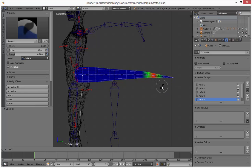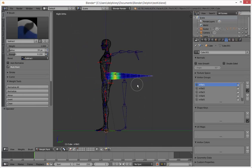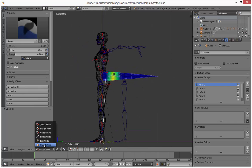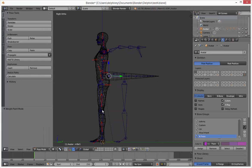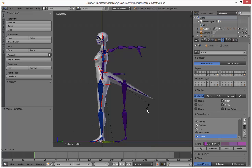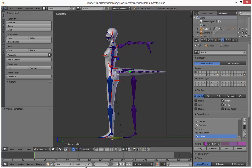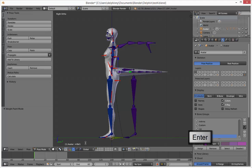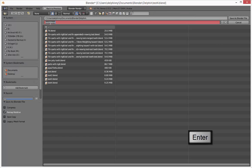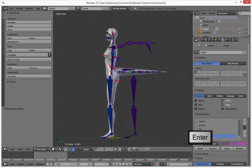Next up is animation. Let's get out of weight paint mode back to pose mode. Let's change our frame range to 60 frames because we don't need that many. We'll save and then animate this thing.